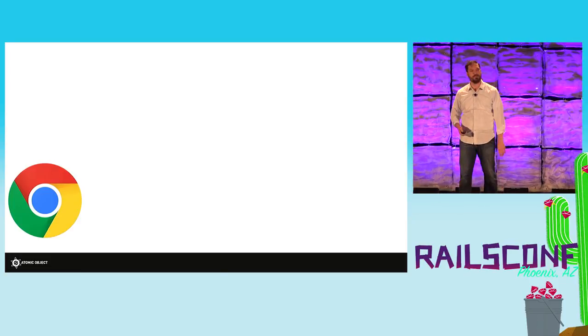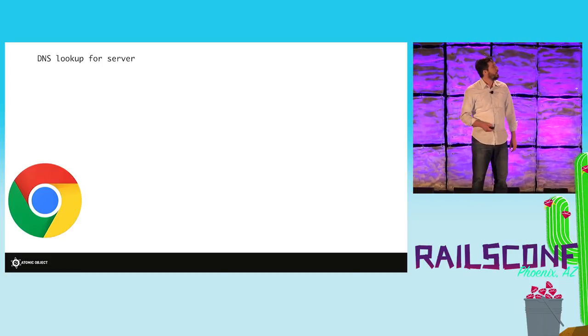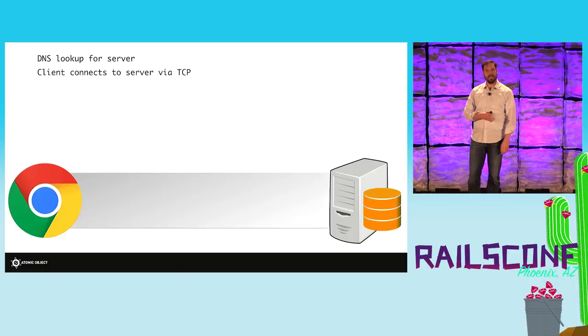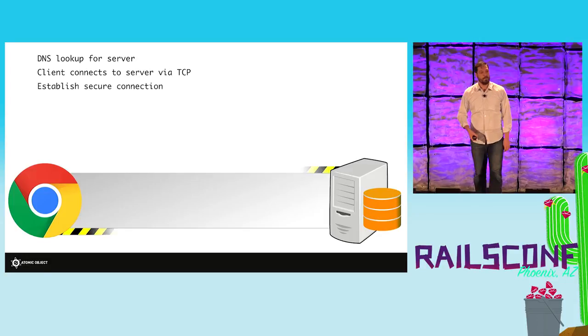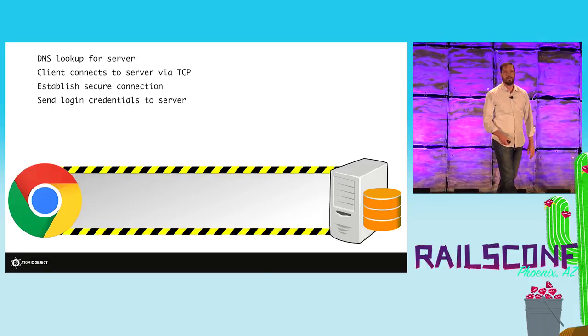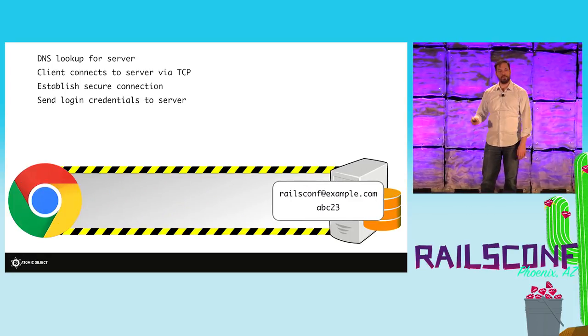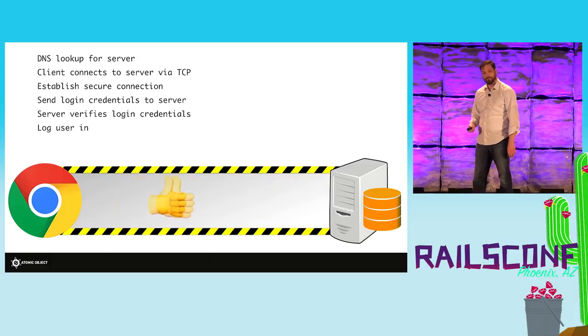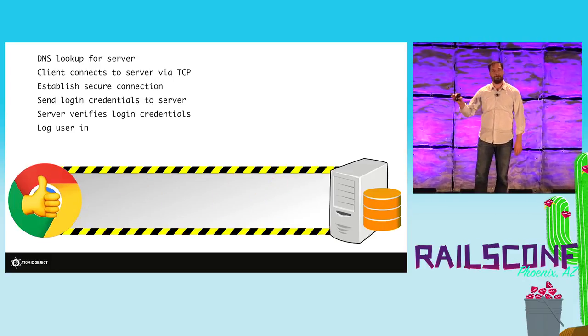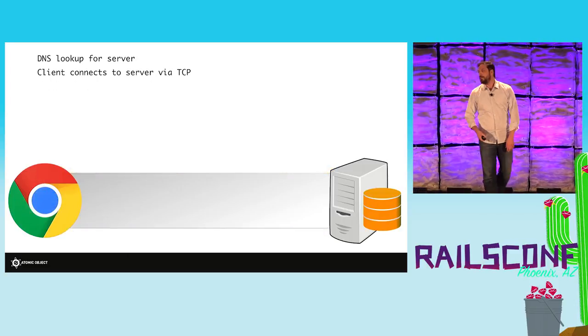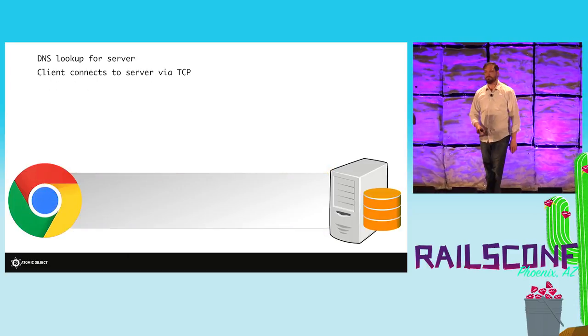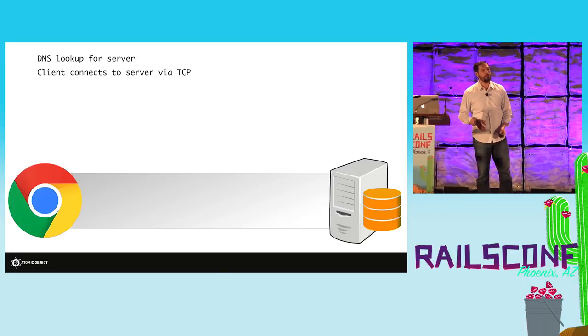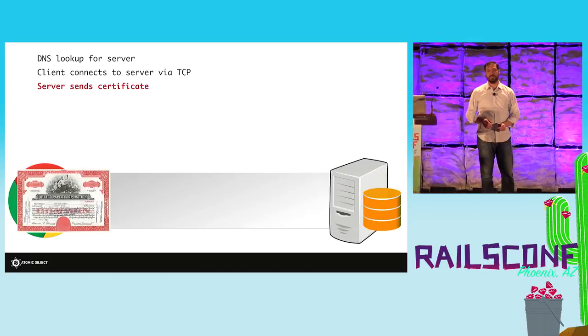We lost about a tenth of an inch of screen. Okay, so we had to do a DNS lookup to find the server. We had to make a connection. We had to somehow magically make it secure. We can send our credentials over, check them, and log the person in. So that's great, and it's better than what we had, but that's still pretty hand wavy. So let me rewind. We've connected. Now, before we do anything else, we're gonna check the server certificate.